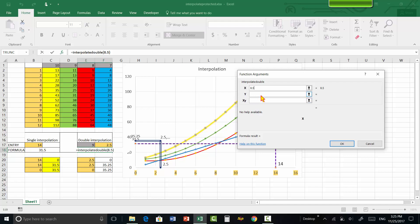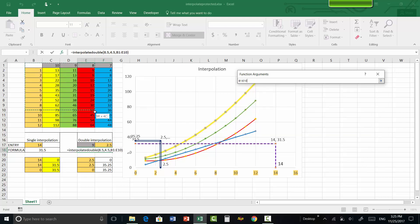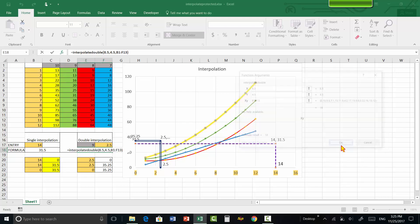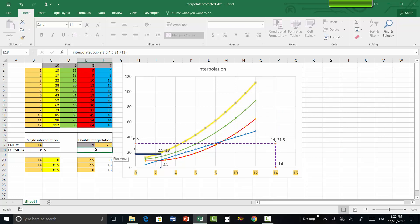Let's say we want to interpolate x = 8.5, which lies between 8 and 9, and y = 4.5, which lies between 4 and 5. For the table input, select all the x and y values from the initial point — select the full table and press Enter. The result is 18. To verify: 8.5 should lie within the two expected ranges and 4.5 should lie within its range, so 18 is correct.